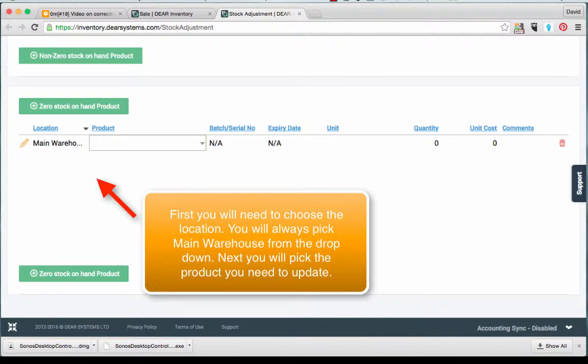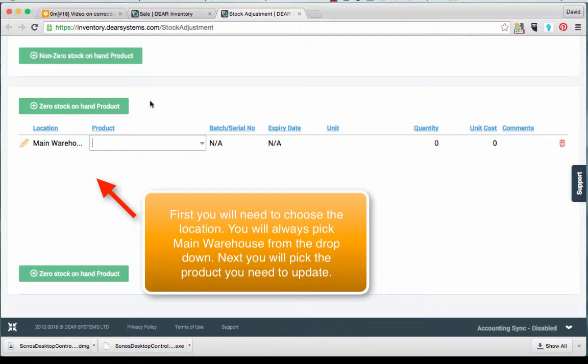First you will need to choose the location. You will always pick Main Warehouse from the drop down menu. Next you will pick the product we need to change the quantity for.